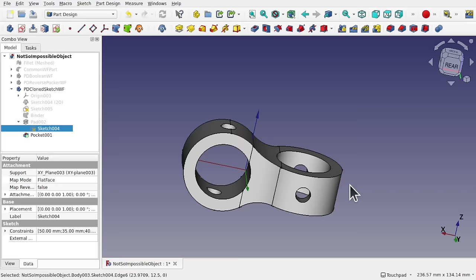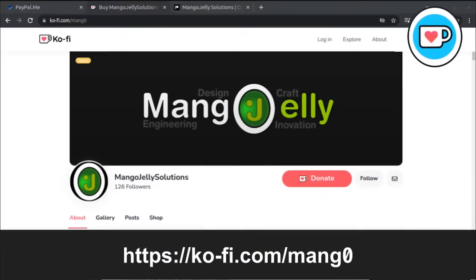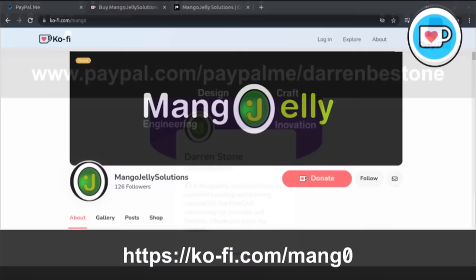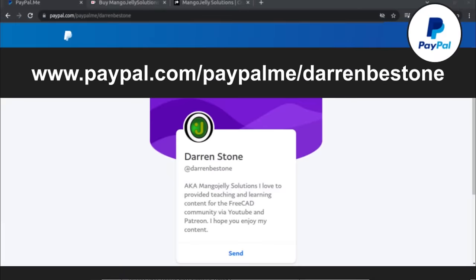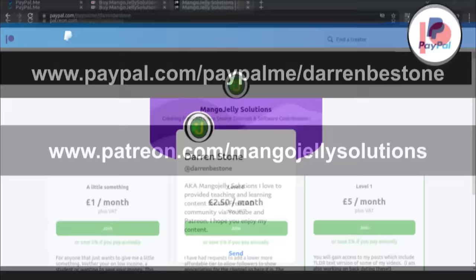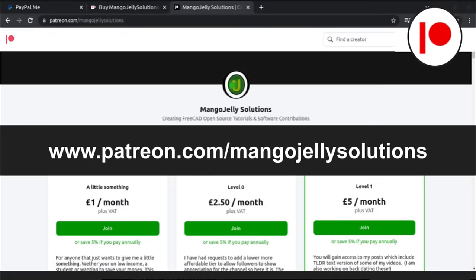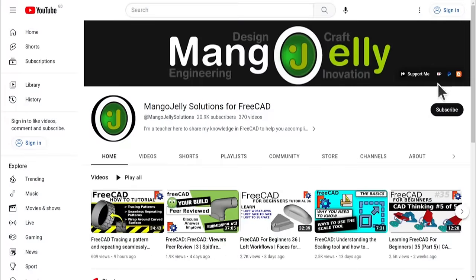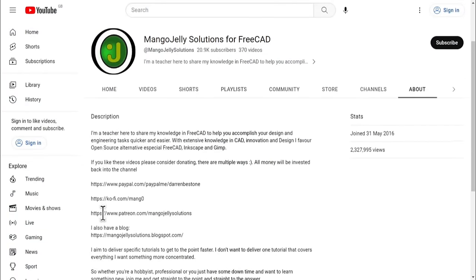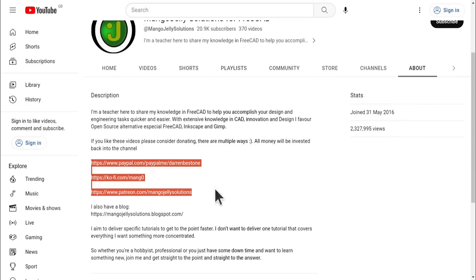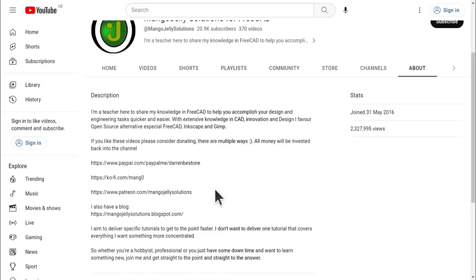If you like what you see and you want to donate to the channel, you can do so via Ko-fi at ko-fi.com/mango or via PayPal at paypal.com/paypalme/DarrenBEStone. I also run a Patreon where you can get early access and additional content at patreon.com/mangojellysolutions. Links can be found in the channel header, on the about page, or in the descriptions of these videos. I thank everybody that's donated so far — it really helps to keep the lights on so I can produce more content and also expand the channel. Thank you for liking, commenting, and subscribing to these videos, and I hope to see you again in the next one.